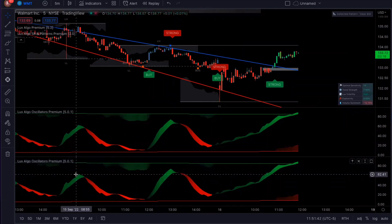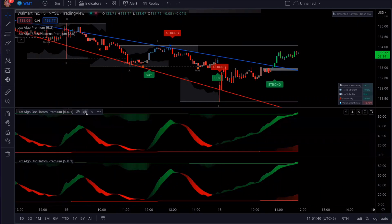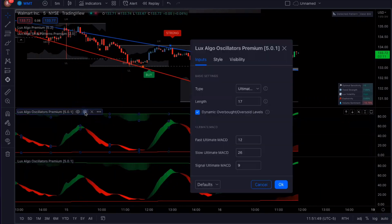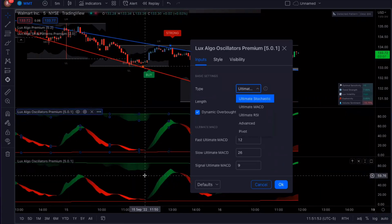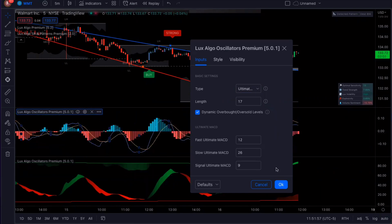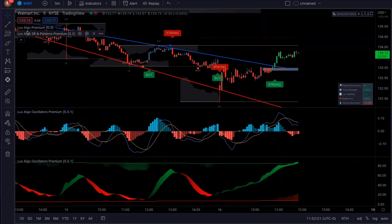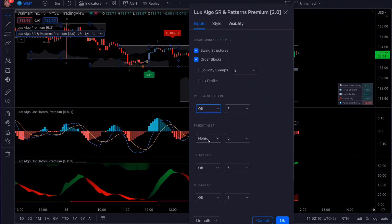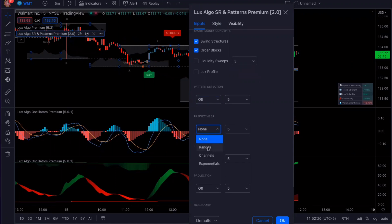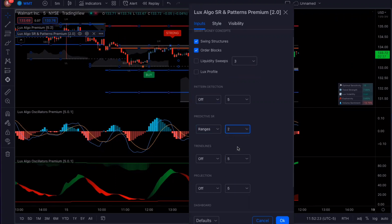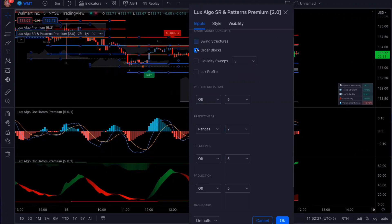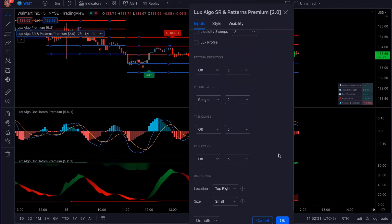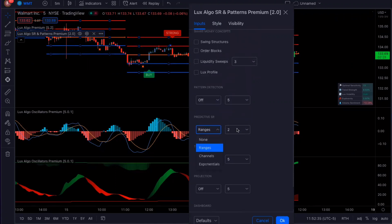Now let's make all the changes to Luxalgo. I'm going to keep the first oscillator at the default settings. On the second oscillator, I'm going to go into settings and instead of the Ultimate Stochastic — since we already have the stochastic down here — I'm going to turn this into the Ultimate MACD. For the SR and Patterns Premium, I'm going to go into settings, and in style I'm going to turn everything off except for the Predictive SR. I'm going to set that to ranges and change the value from five to two. Everything else is off.